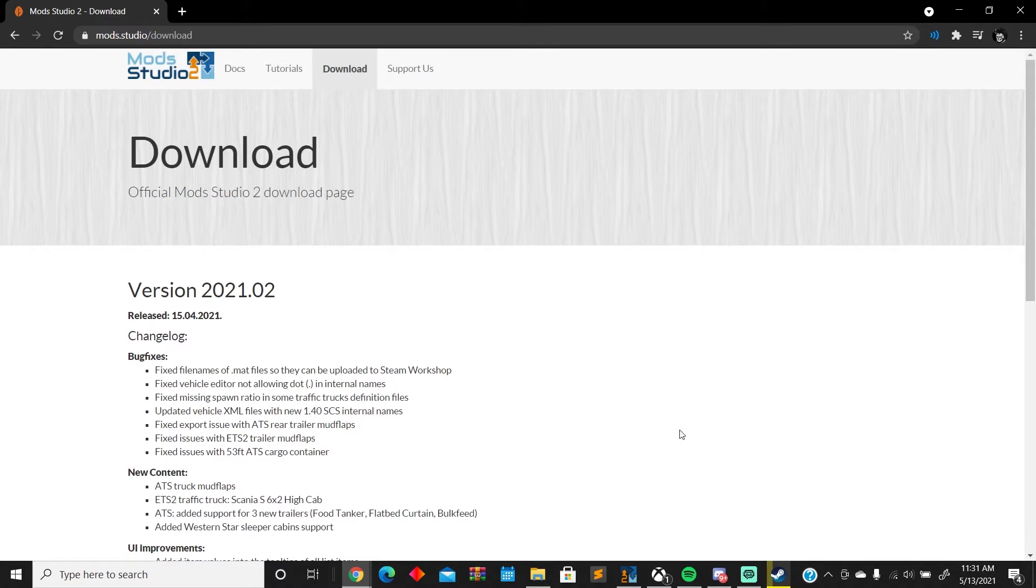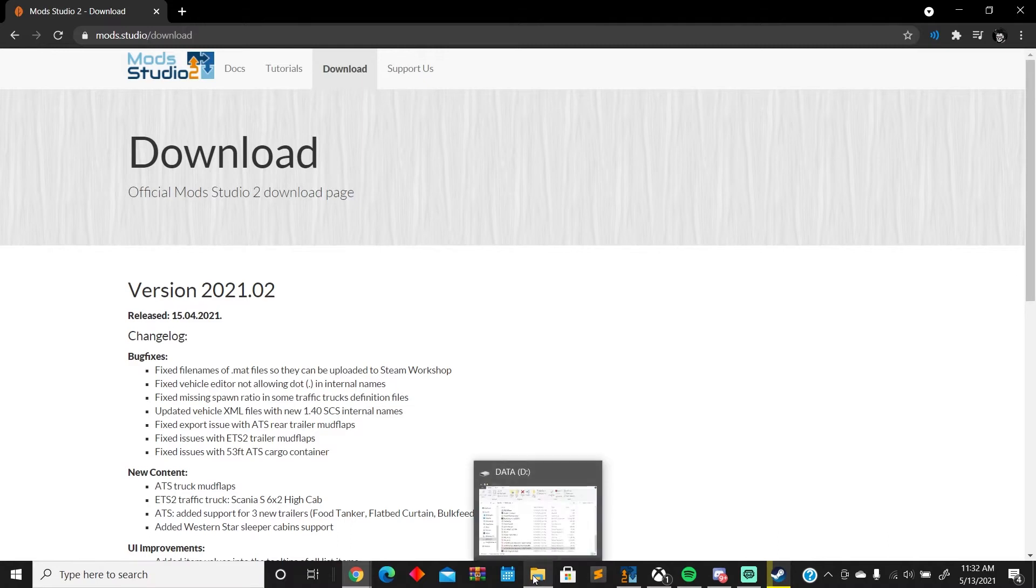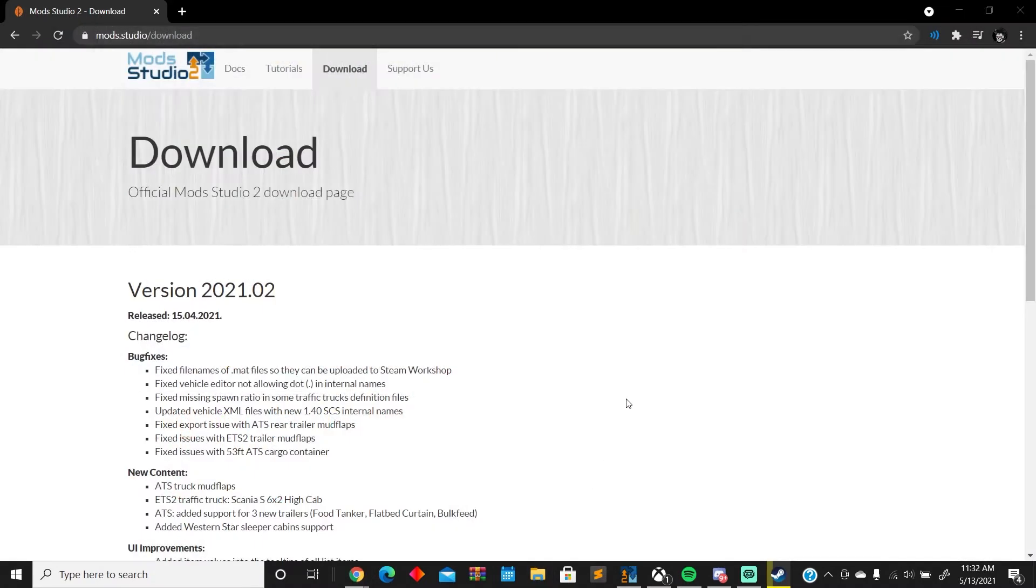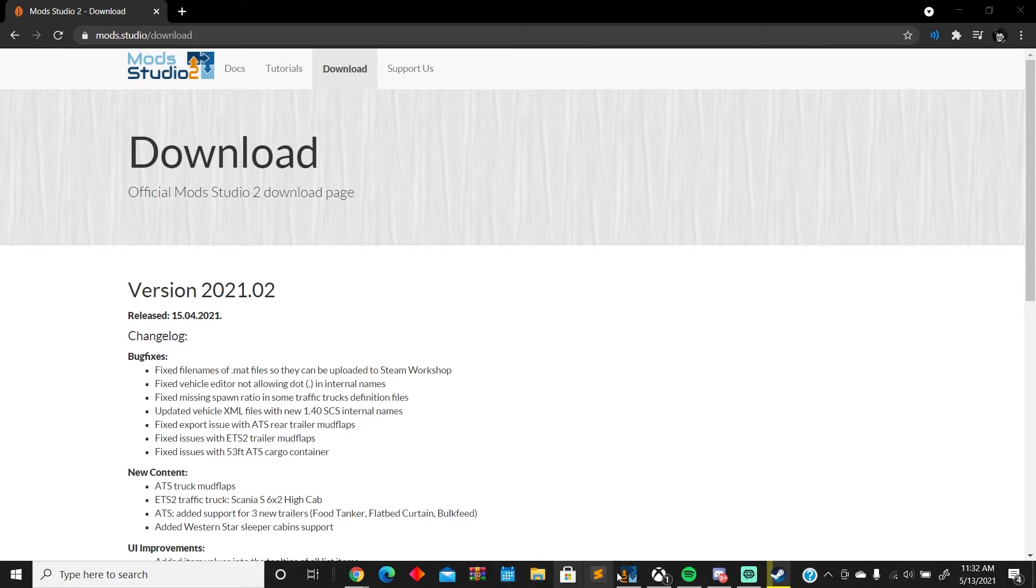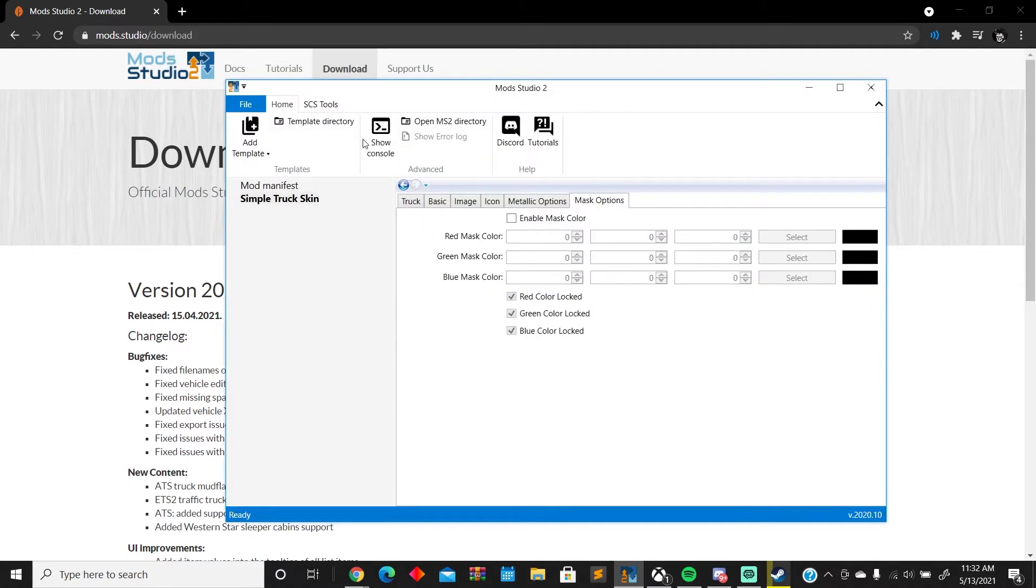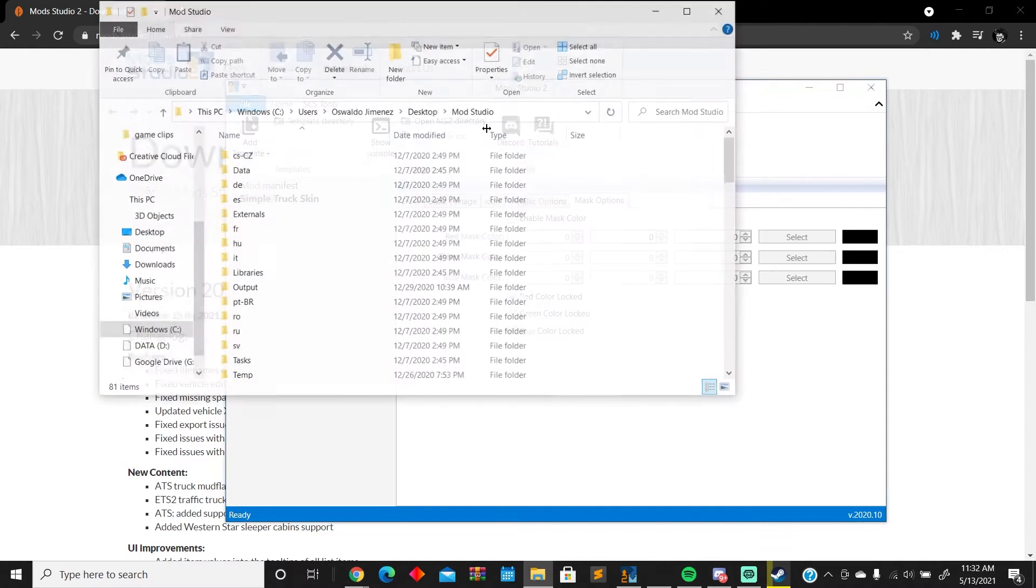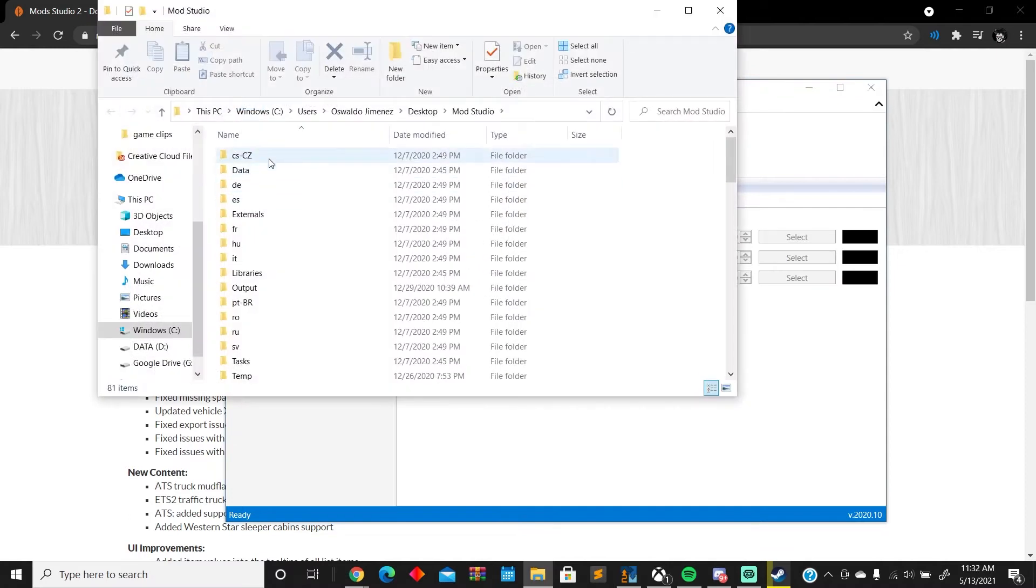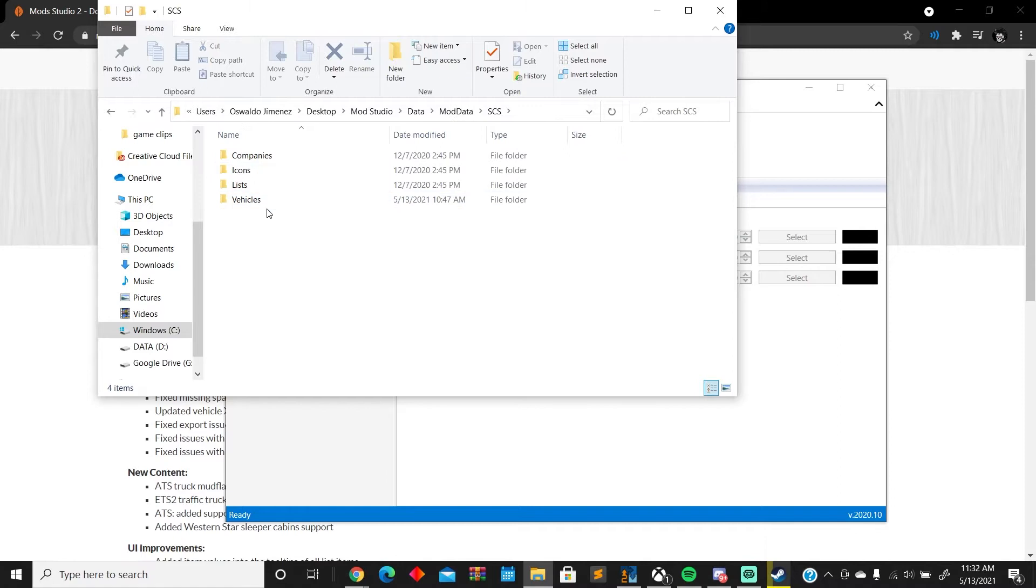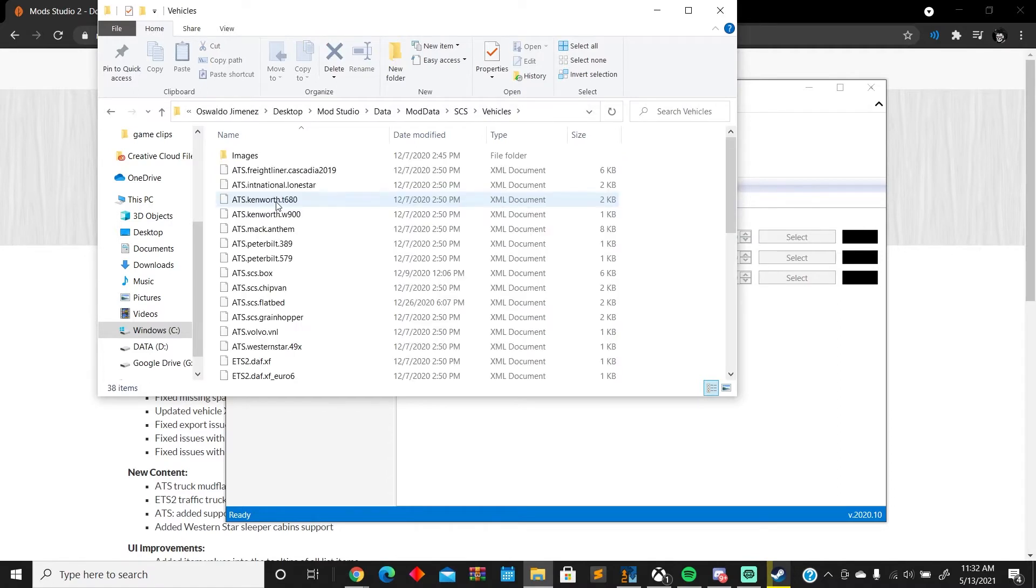Essentially, all it is is adding an XML file to the downloads themselves. In order to do that, you need to go to Mod Studio 2, download Mod Studio if you haven't already, and open it up. Then go to Open MS2 Directory and navigate to data, mod data, SCS, vehicles. That's where you have your XML documents.